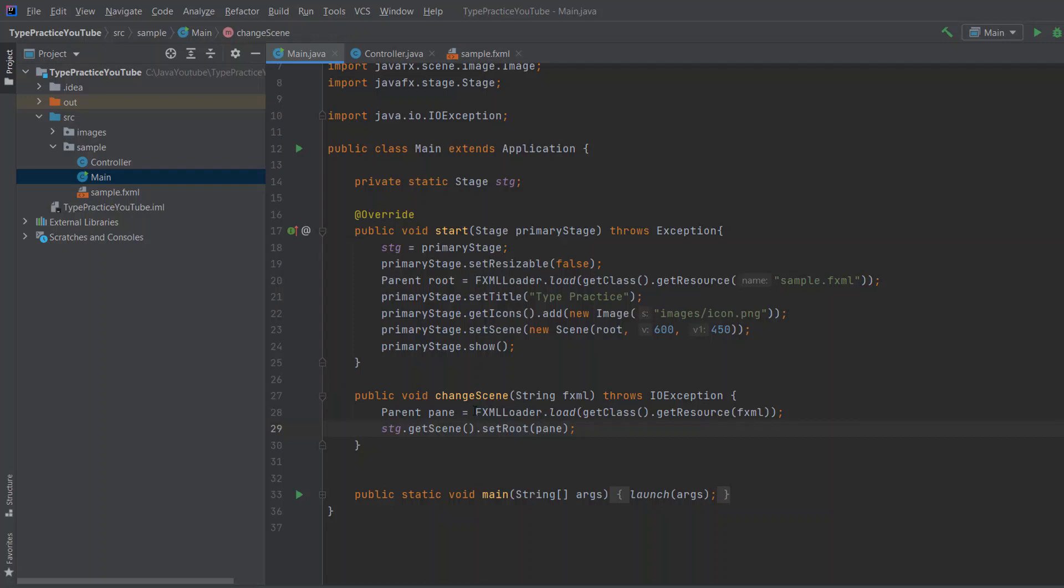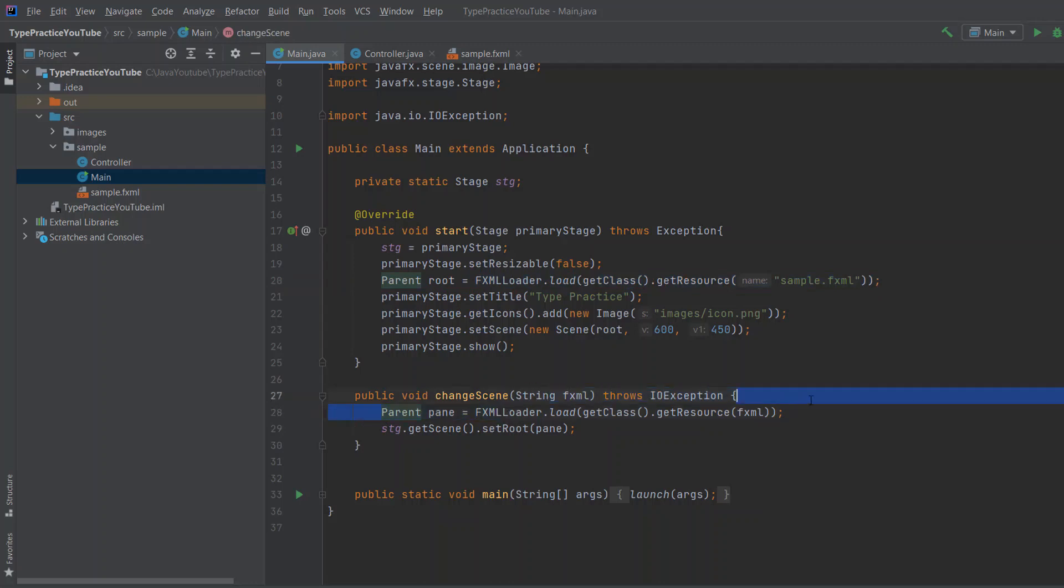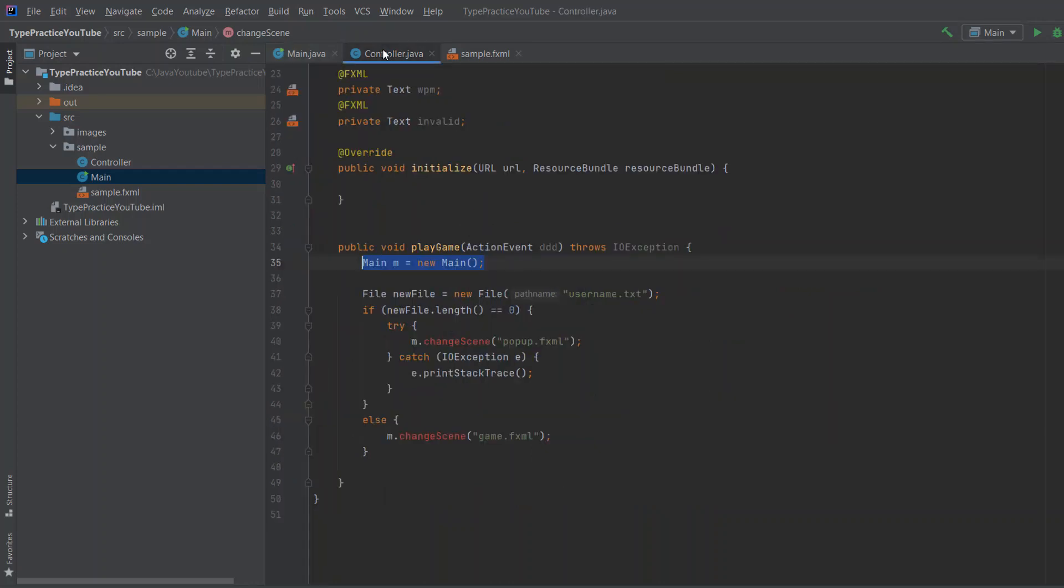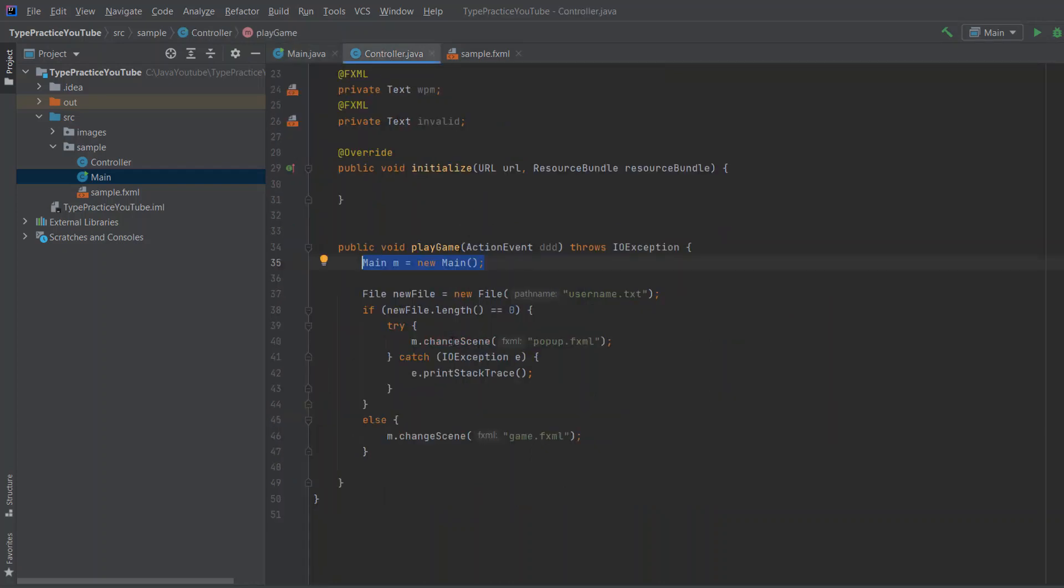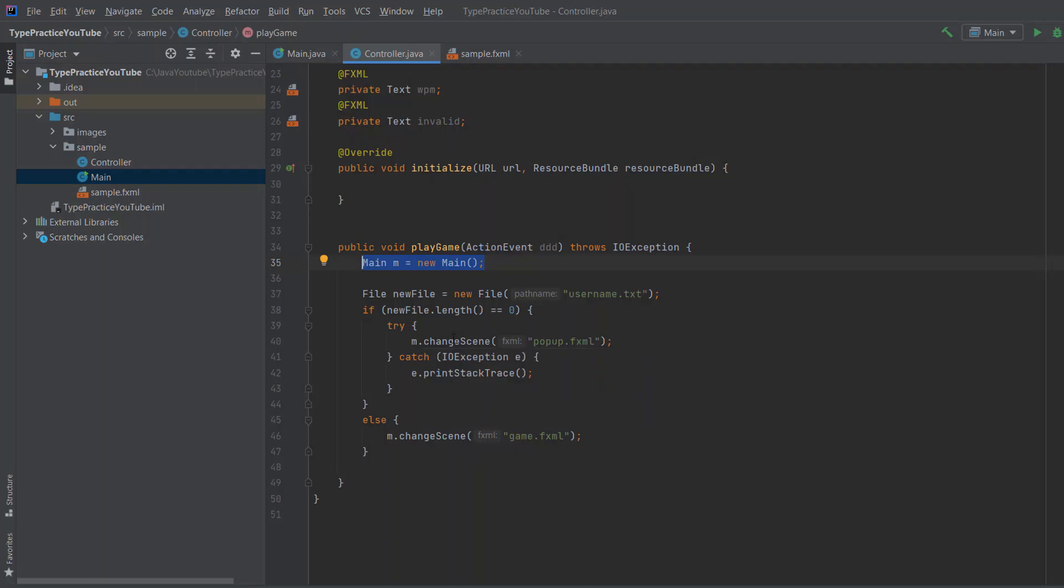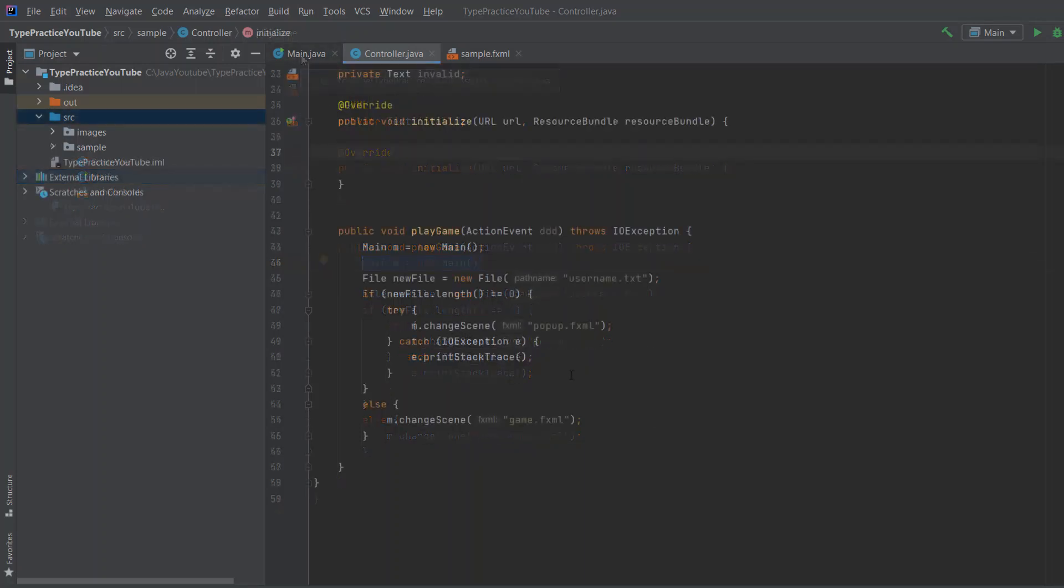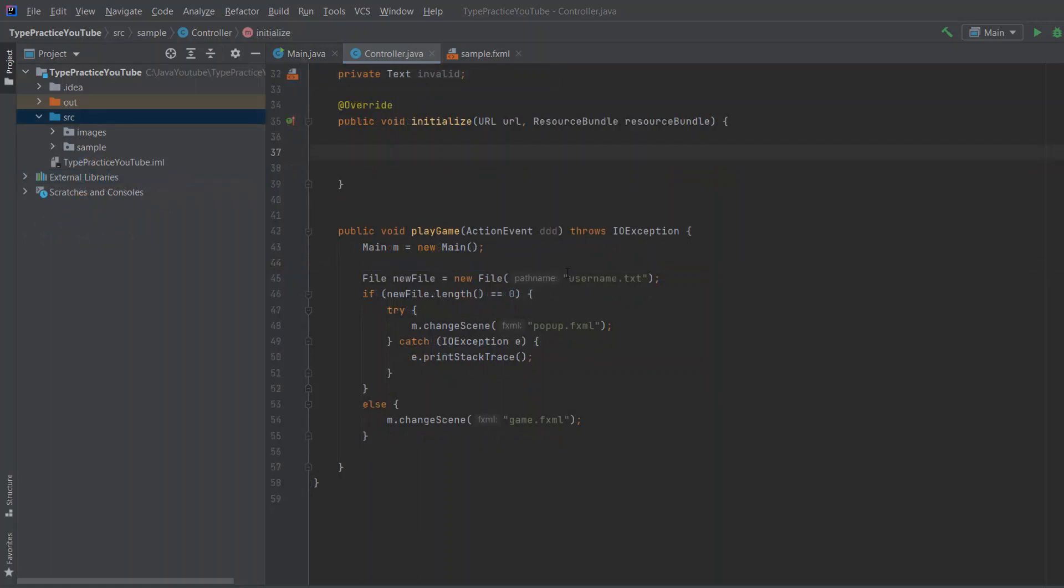And we just change the pane like this. So we, basically, if you look at this one, it's the same code. The only thing that is different is we're going to say stage is getScene setRootPane. So we're going to be changing it to whatever we want. And now when we come here, you can see changeScene is not red. And we will actually change the scene when we click the button.